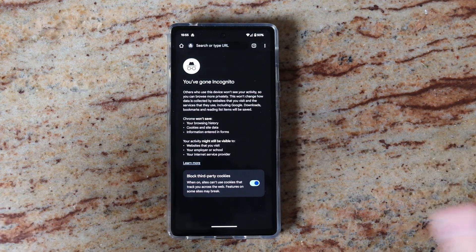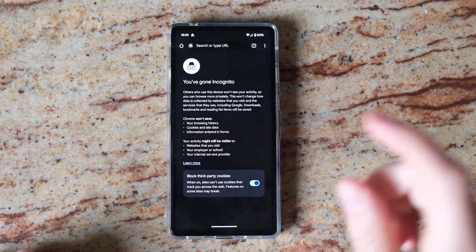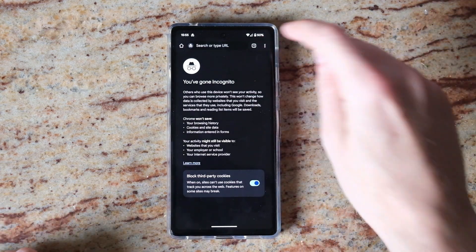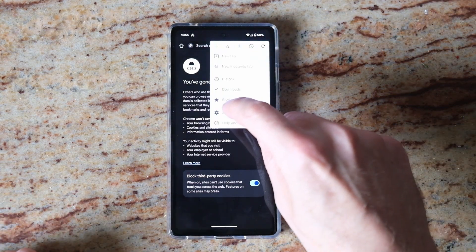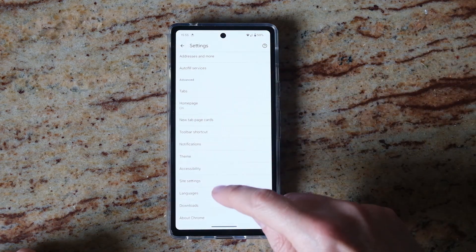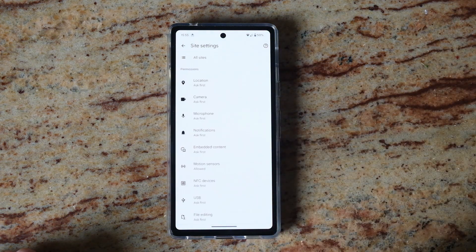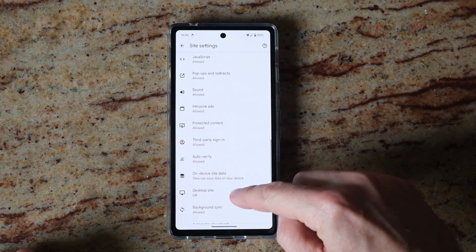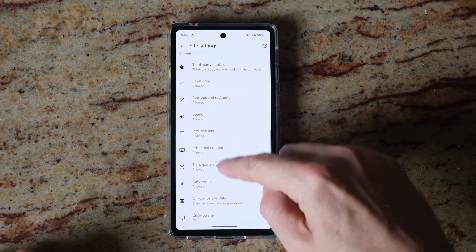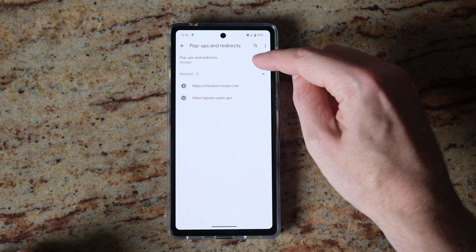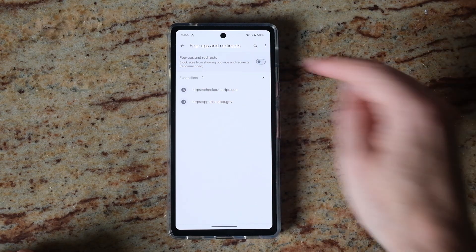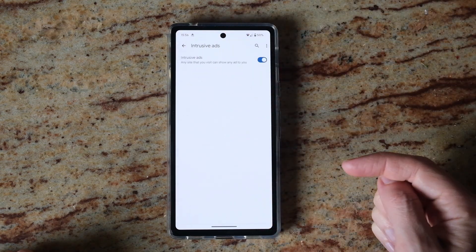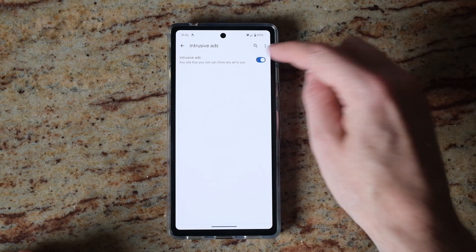To block all ads, notifications and pop-ups on Chrome on Android, press the three dots in the top right, go to Settings, scroll down to Site Settings, then scroll down to the bottom and look for Pop-ups and Redirects — switch that off. Then Intrusive Ads — switch that off.